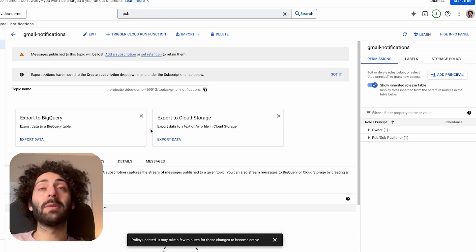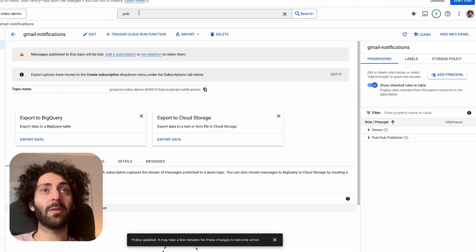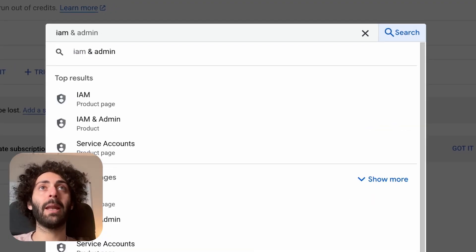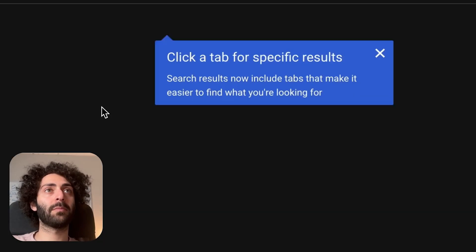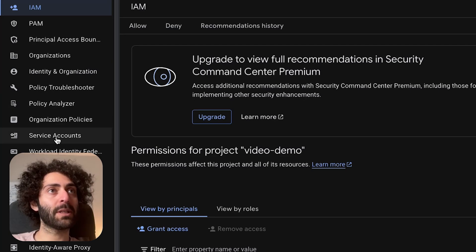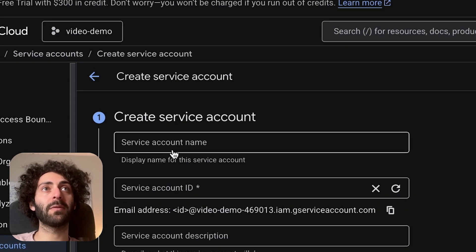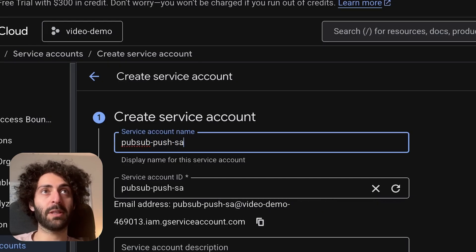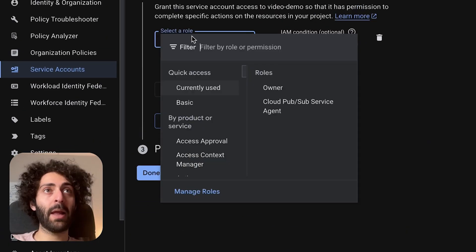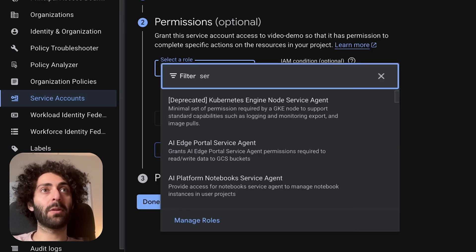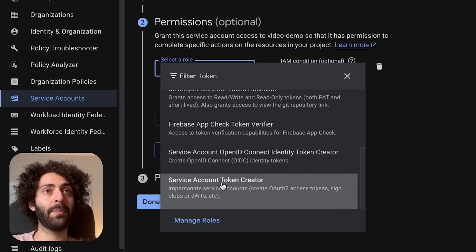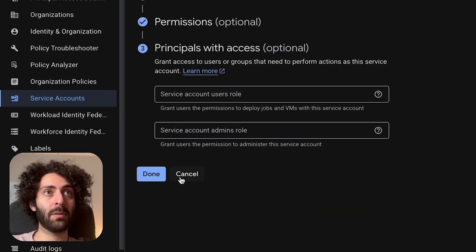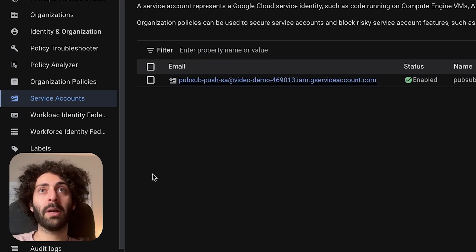Now we need to be able to receive those emails that are published, which means we have to create a service account. So we go to IAM and admin. And then we scroll down to service accounts. We hit create a service account. The name I'm going to give it is going to be pub sub push service account. And now for the role, we want to give it service account token creator. Continue. We're done.